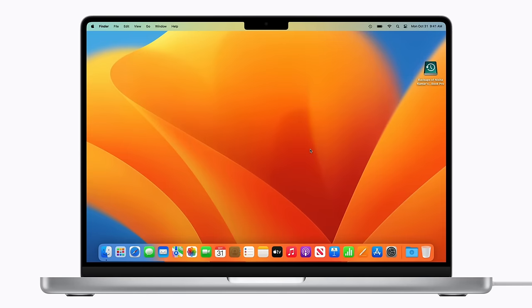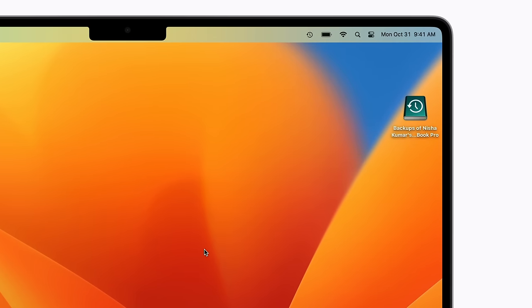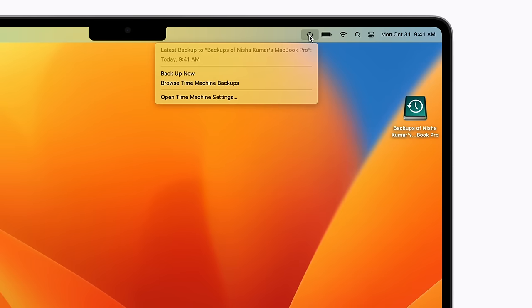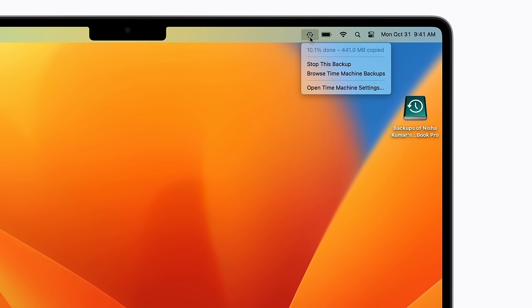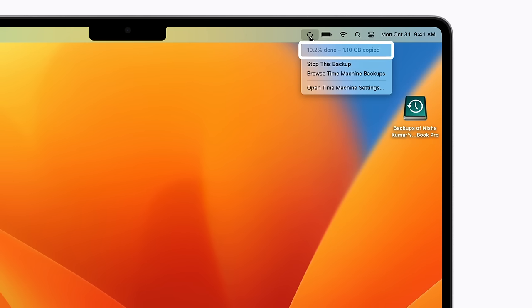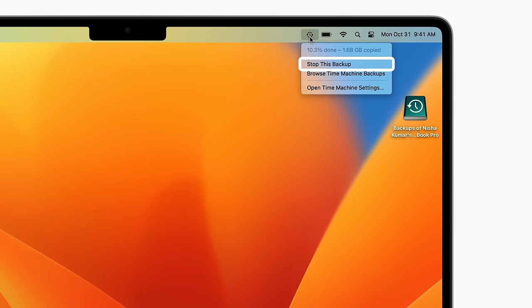After you've set up Time Machine, you can manually start a backup at any time. To do this, click the Time Machine icon in the top right corner of your screen and click Backup Now. You can open the Time Machine menu at any time to check the status of a backup in progress, or click Stop This Backup if you change your mind.